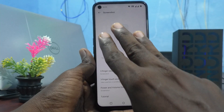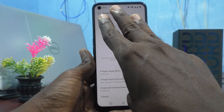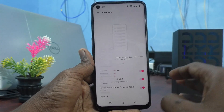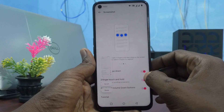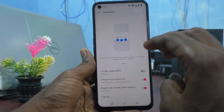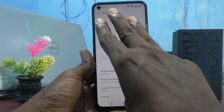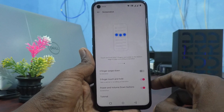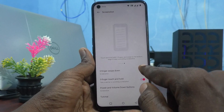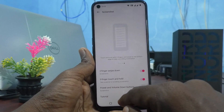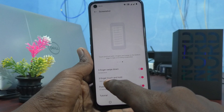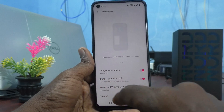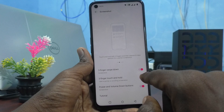The first option is Three Fingers Swipe Down. If it is enabled, you can use three fingers and swipe down along the screen to take a screenshot. If it is turned off, three fingers will not work. So if you don't want the three-finger swipe down screenshot, just turn it off, otherwise leave it on.